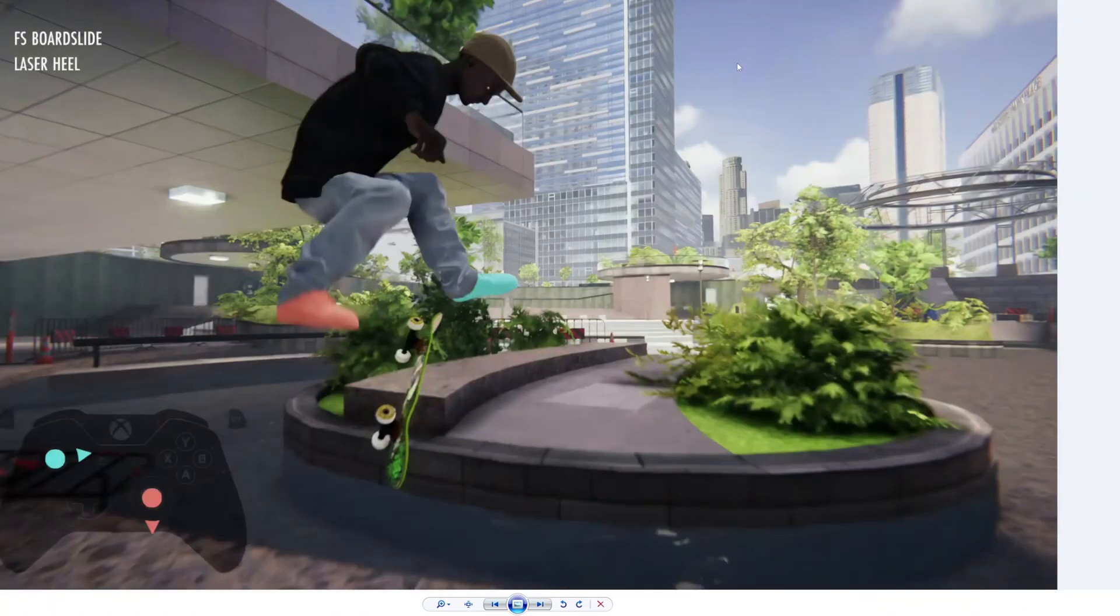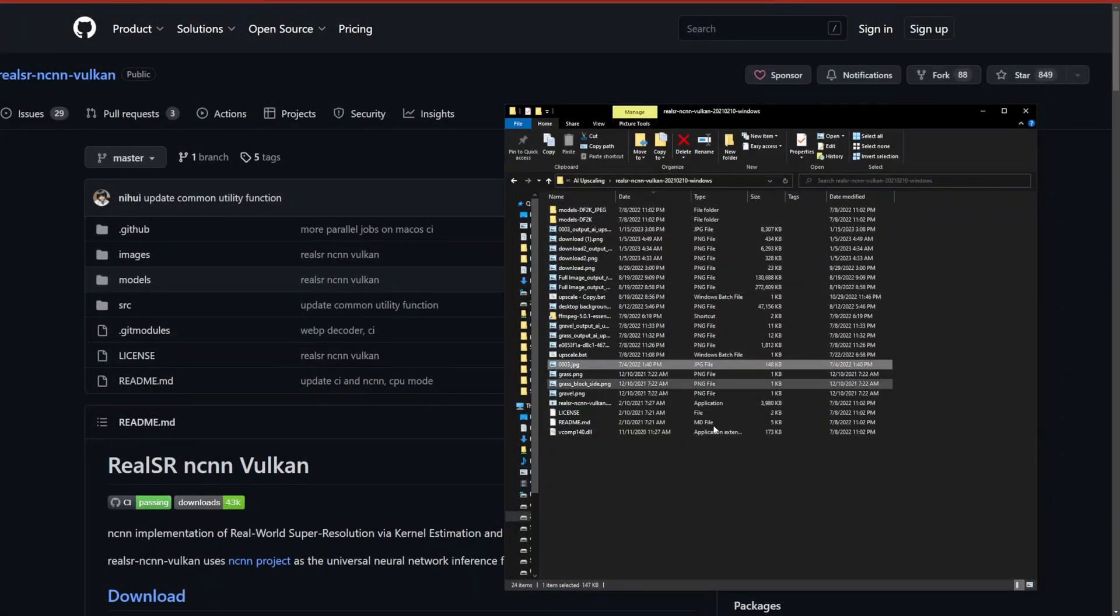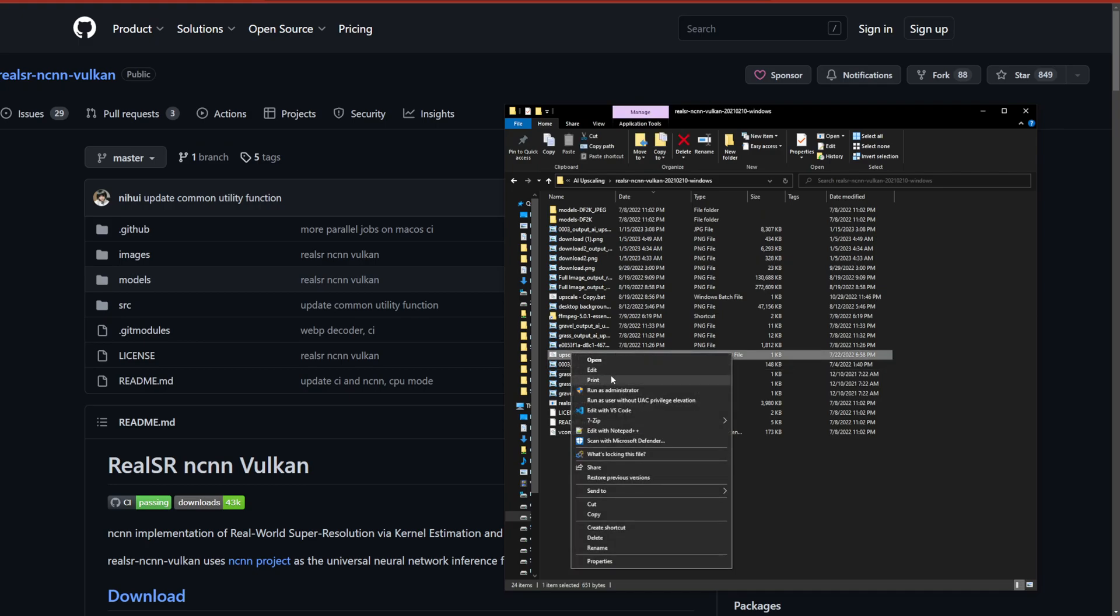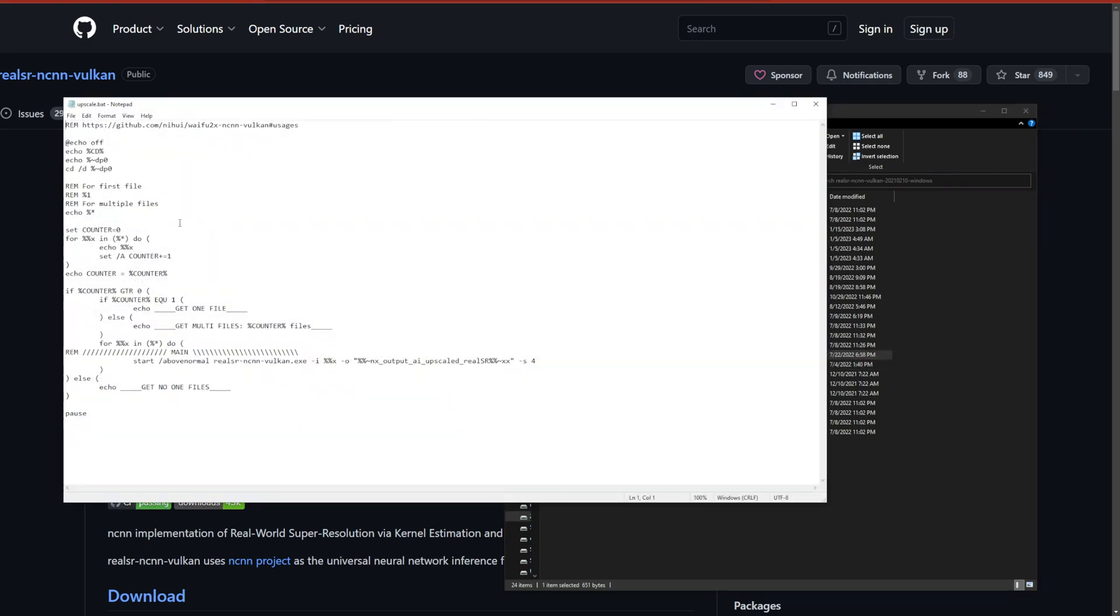You can run this locally so it's even better. I'll have that script in the description.